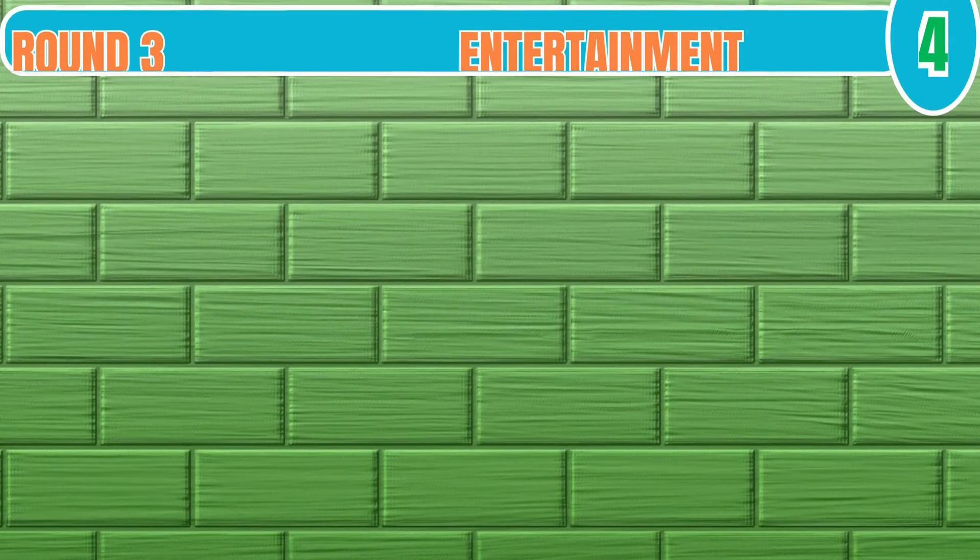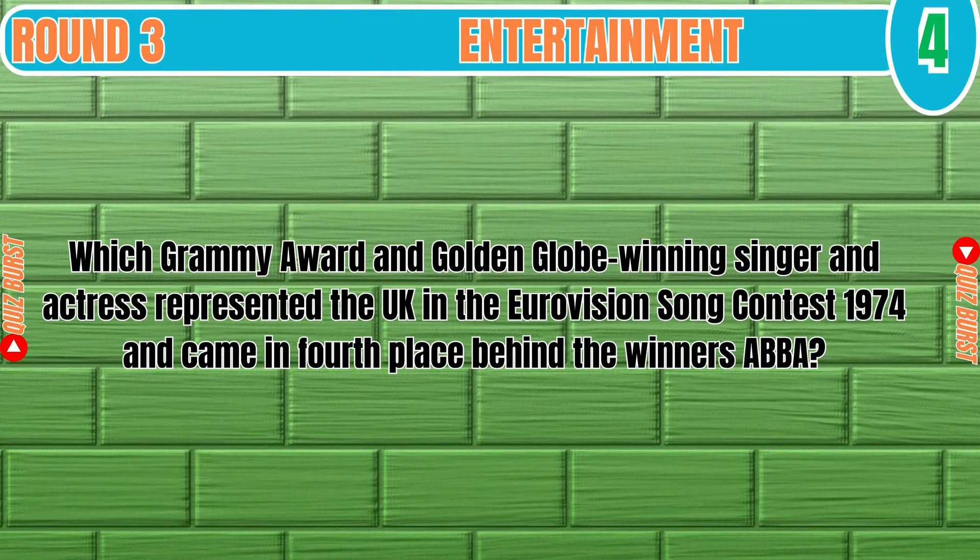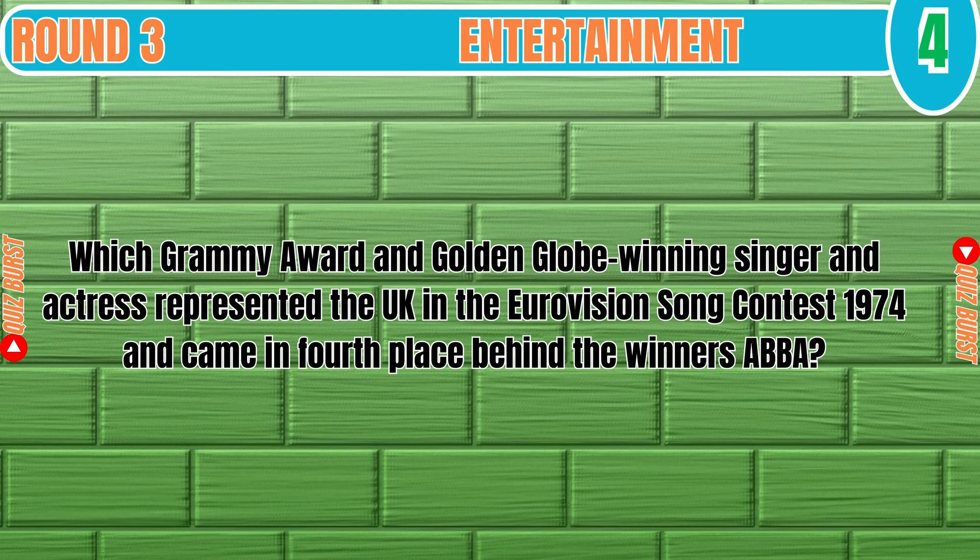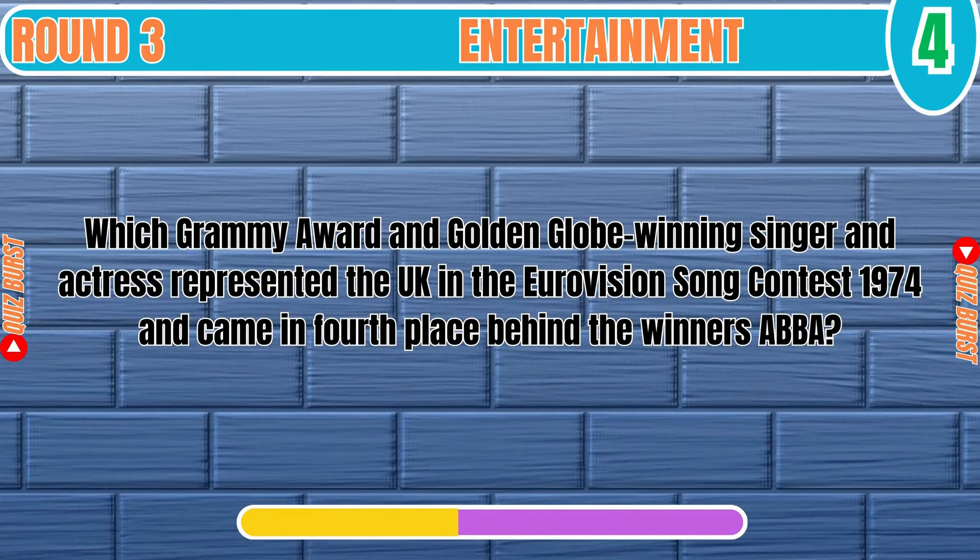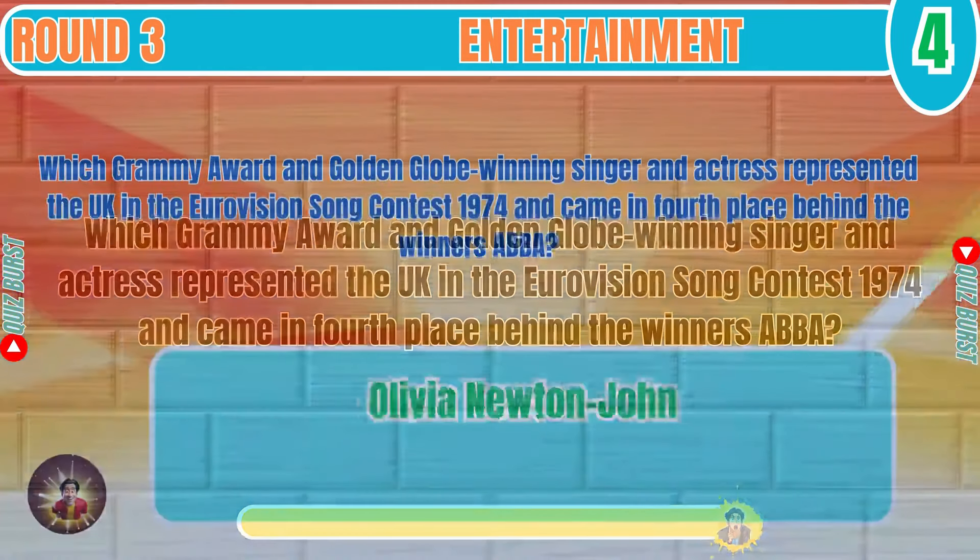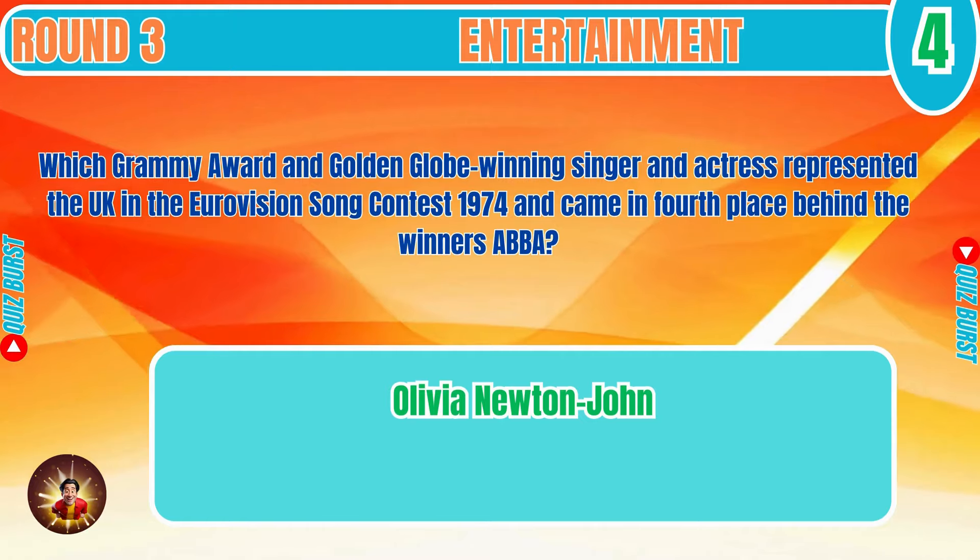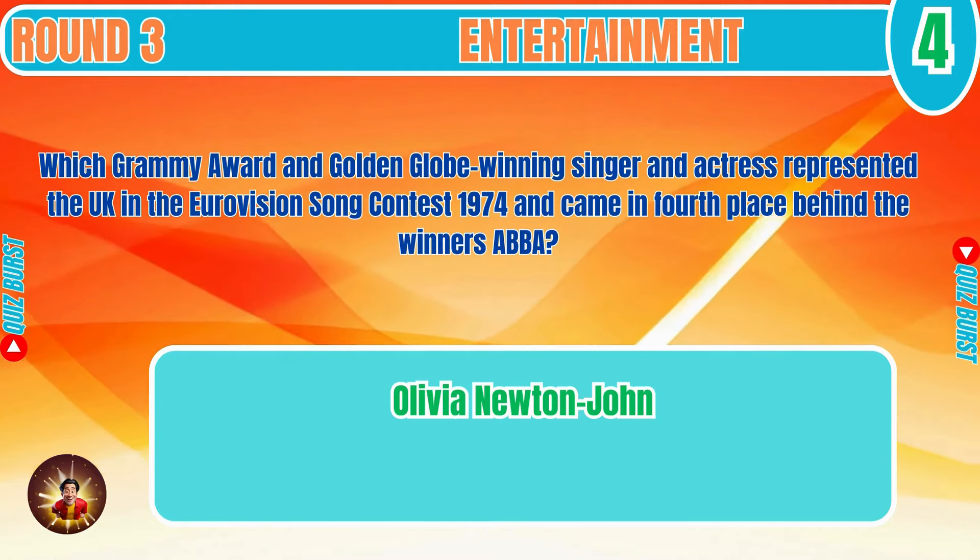Which Grammy award and Golden Globe winning singer and actress represented the UK in the Eurovision Song Contest 1974 and came in fourth place behind the winners ABBA? Olivia Newton-John.